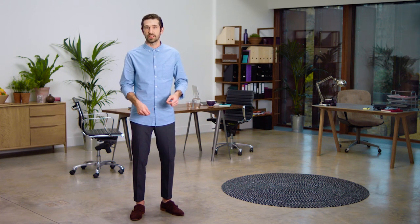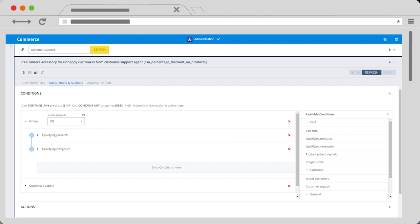For the assisted service mode, you can create a promotion that's visible to your agents but hidden from the customer to improve their experience. You create and define the rule yourself.